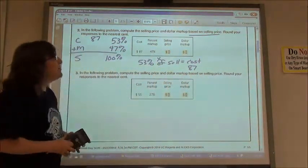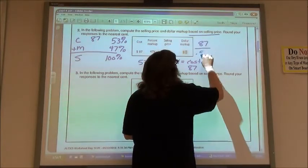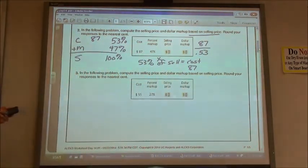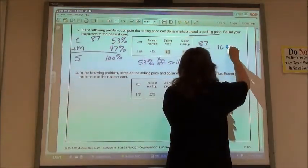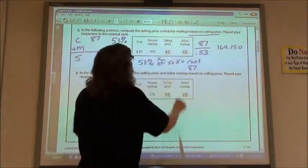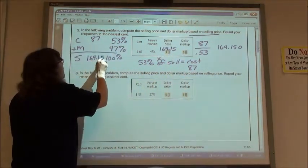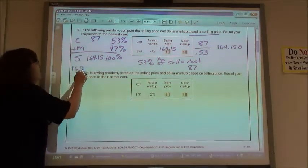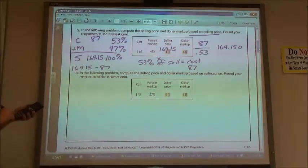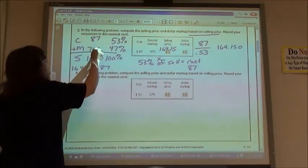Since 'of' means times, to find the selling price we divide by 53%. So 87 divided by 0.53 gives me 164.150, and rounding to the nearest cent: $164.15. To find the dollar markup, we subtract: 164.15 minus 87 gives a markup of $77.15.